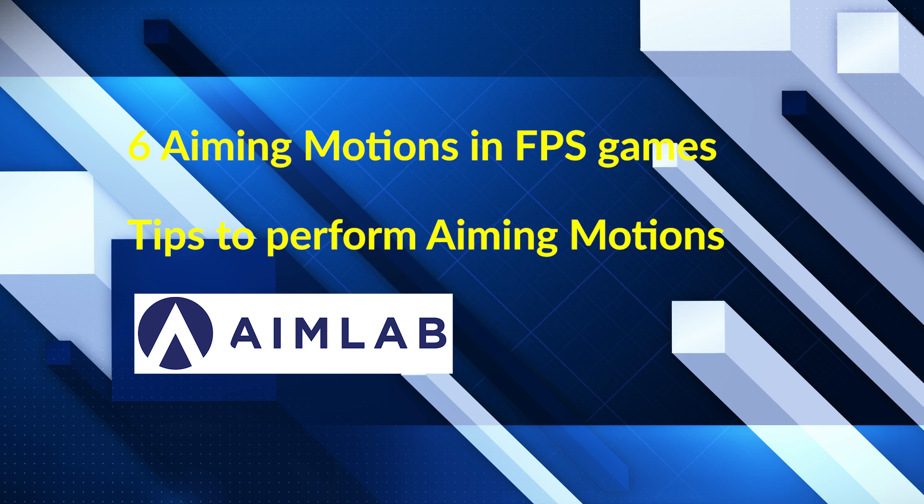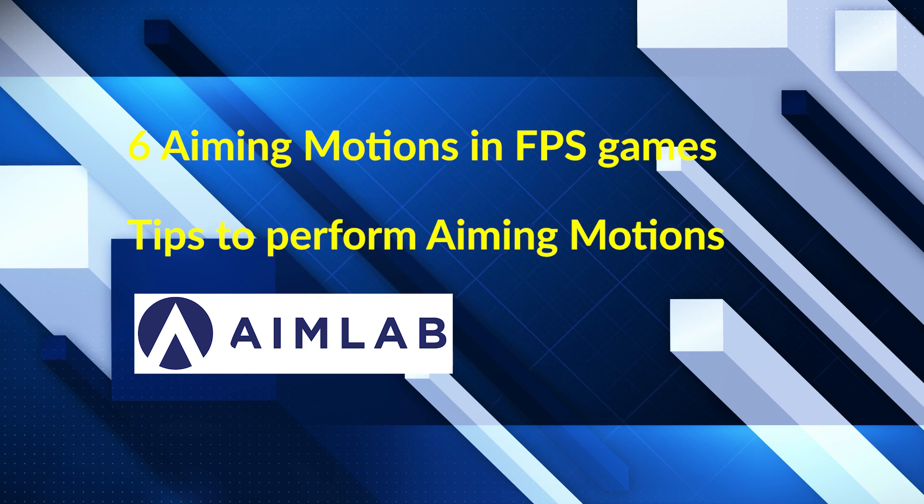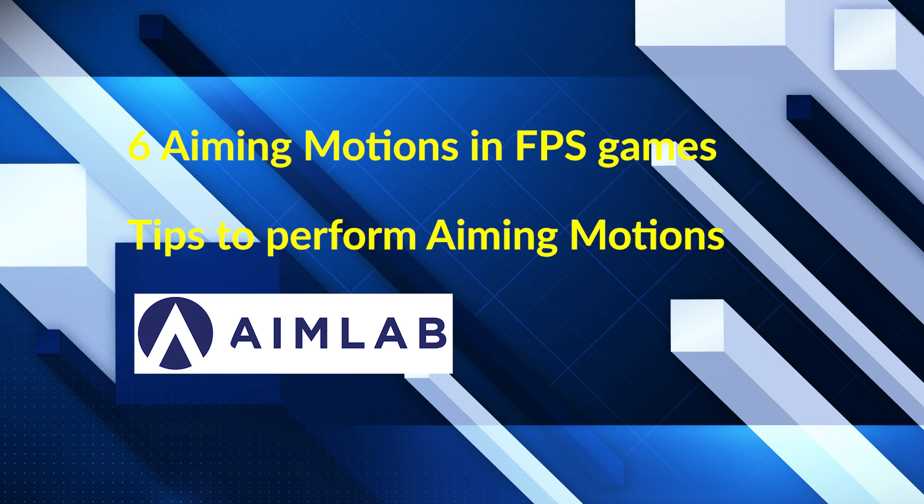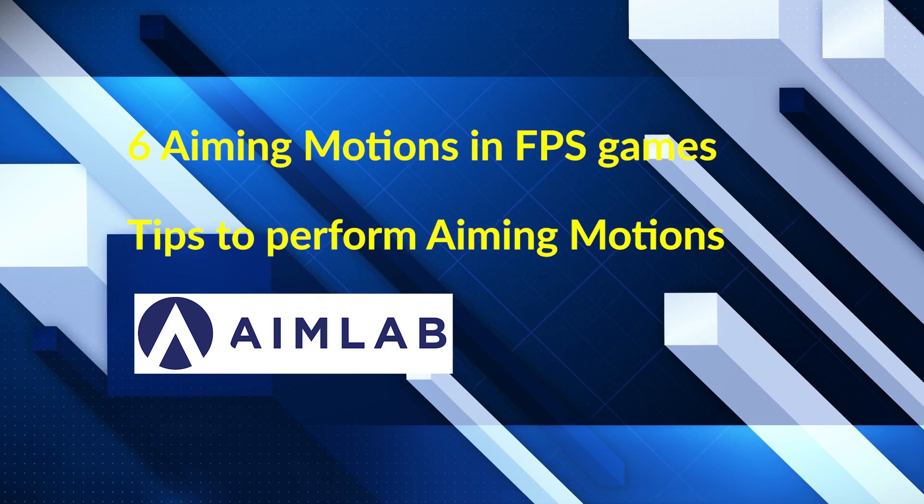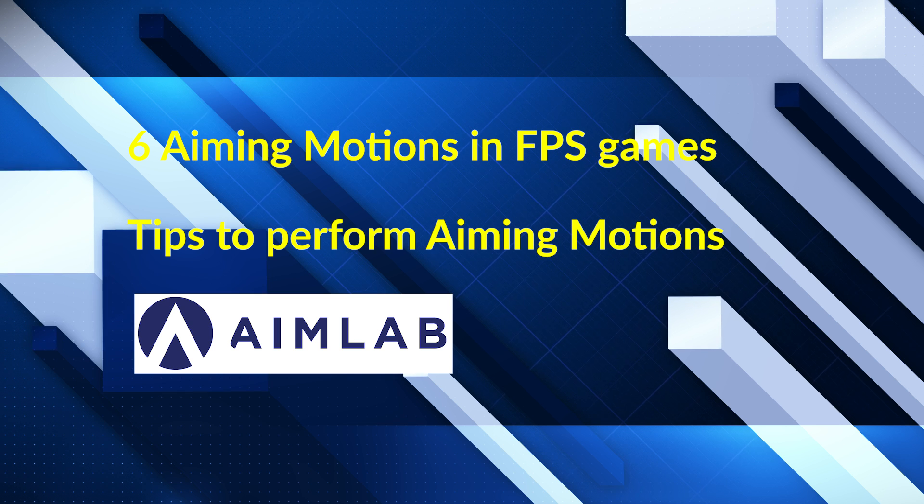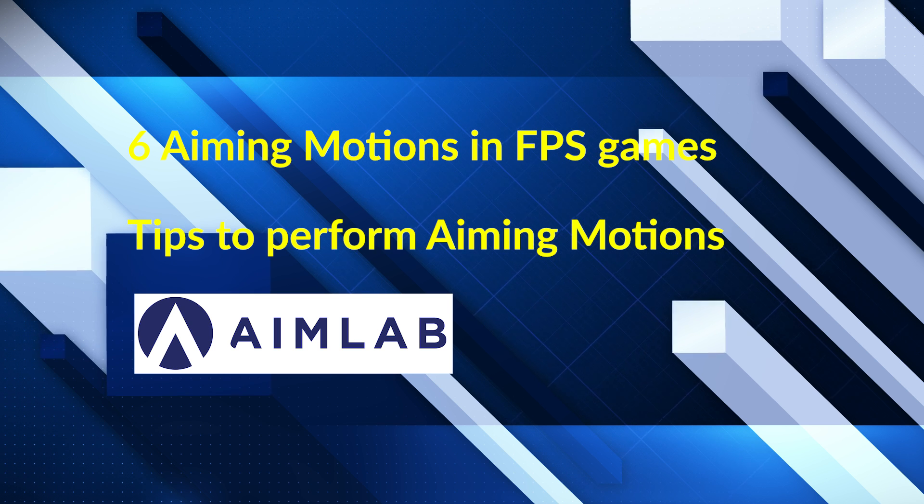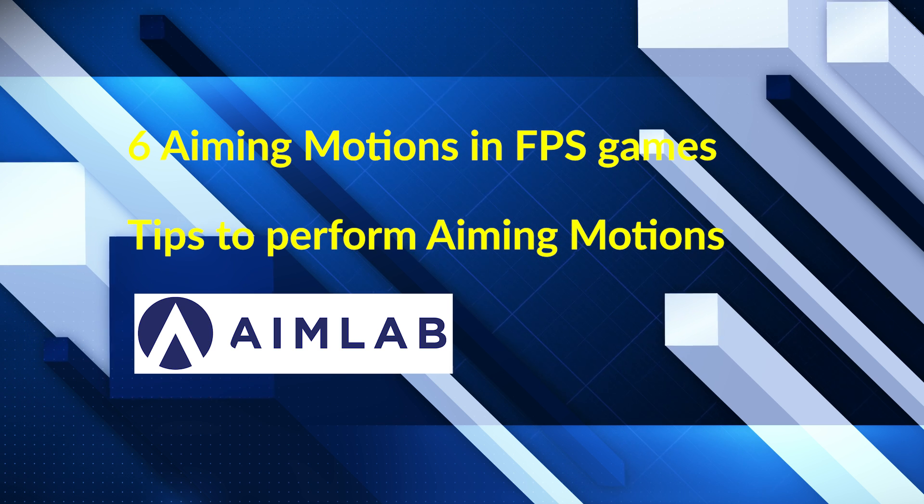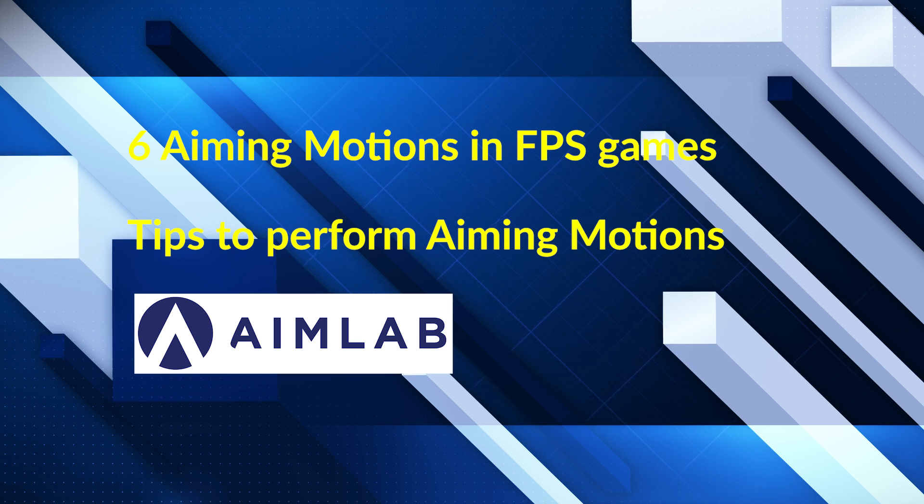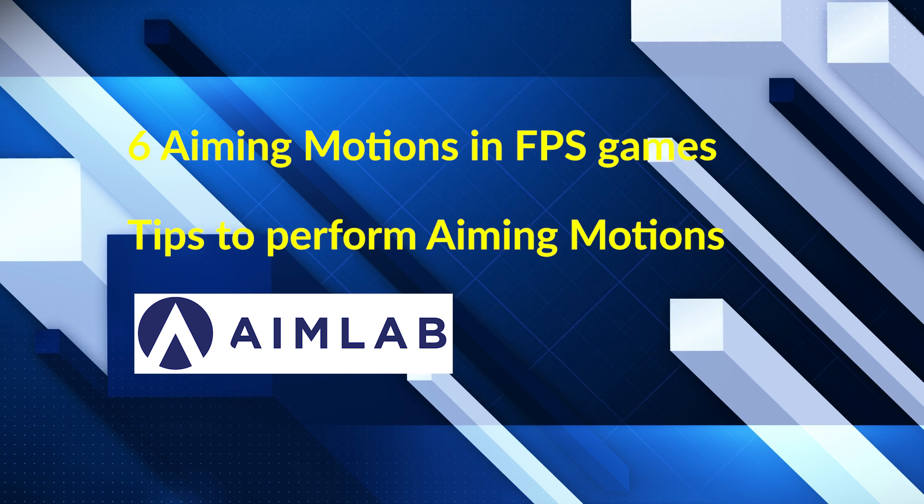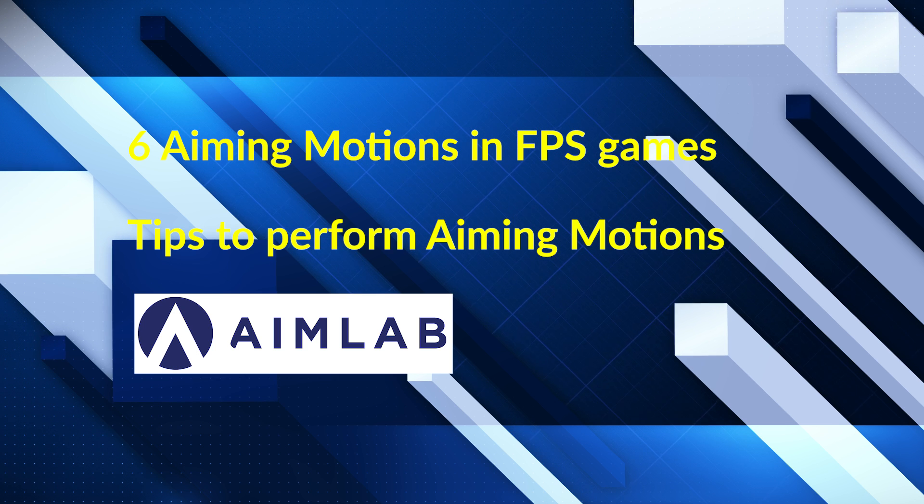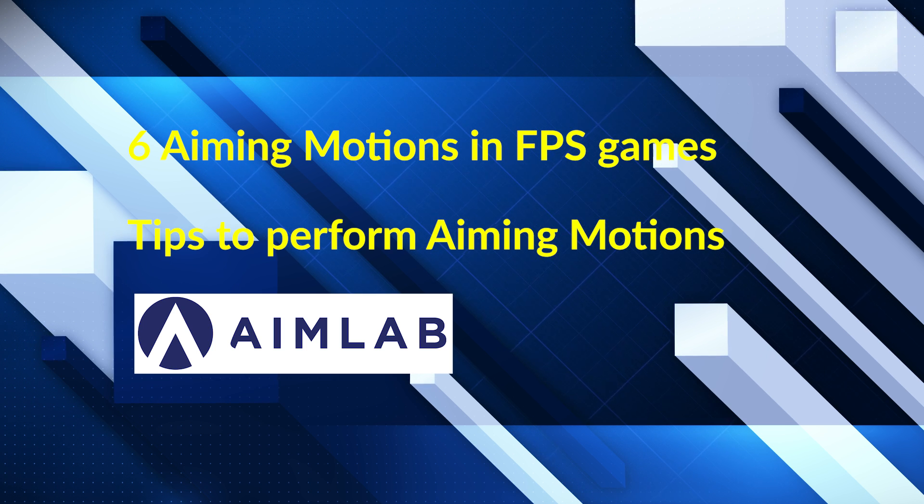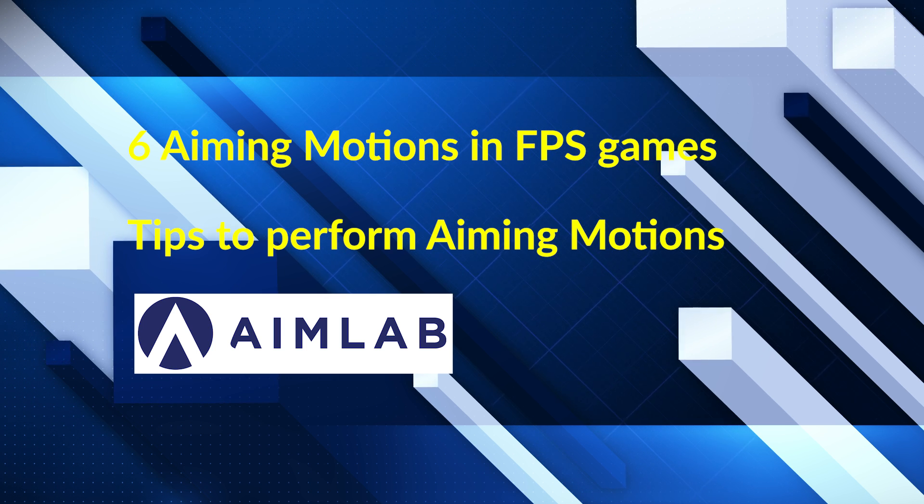Hello and welcome to FPS Coach. My name is RonRamboKim and in this video I'm going to talk about the six aiming motions we use in all our FPS games, a few tips on how to get better at them, and how to practice the aiming motions with the free aim training program AimLab.